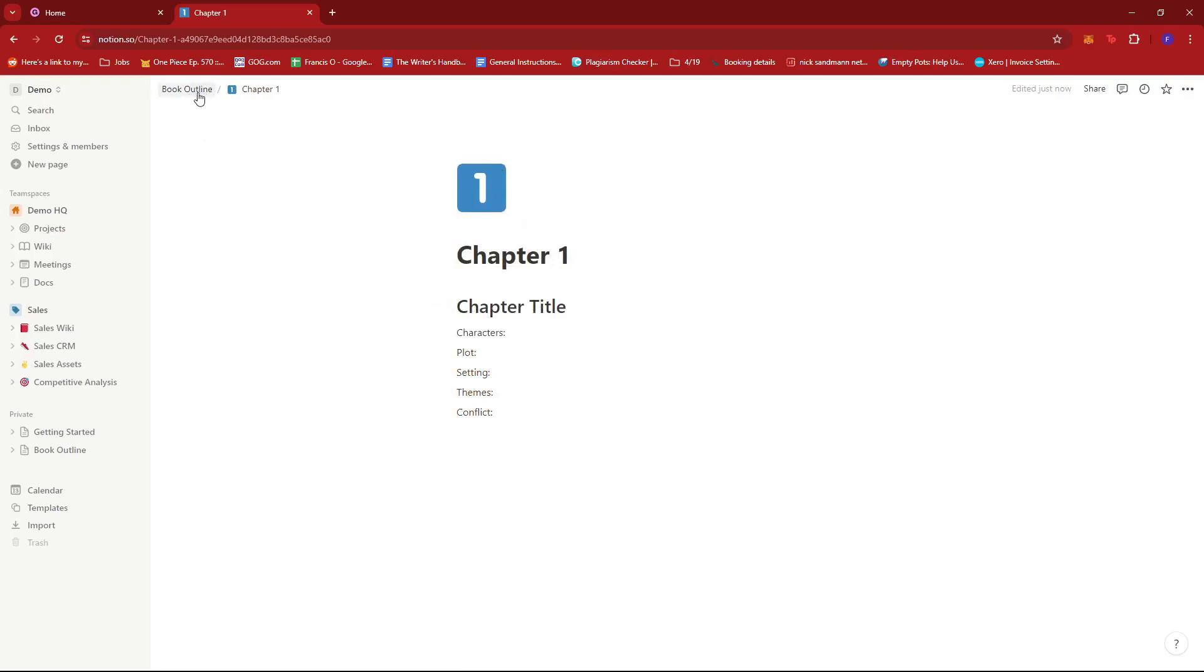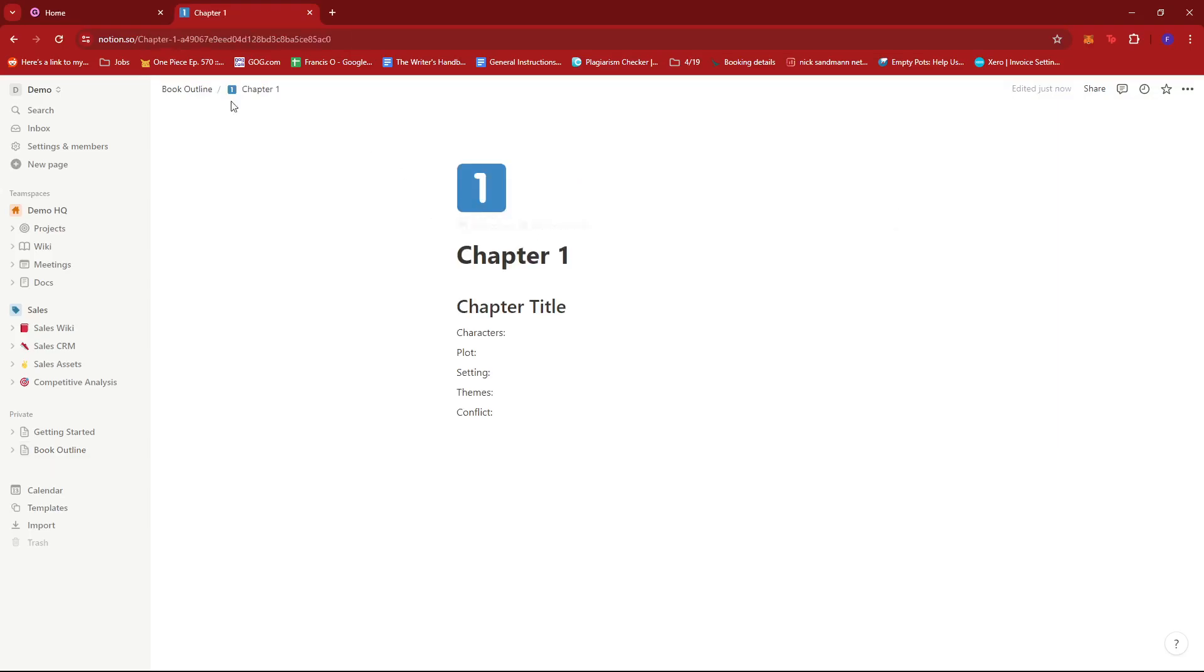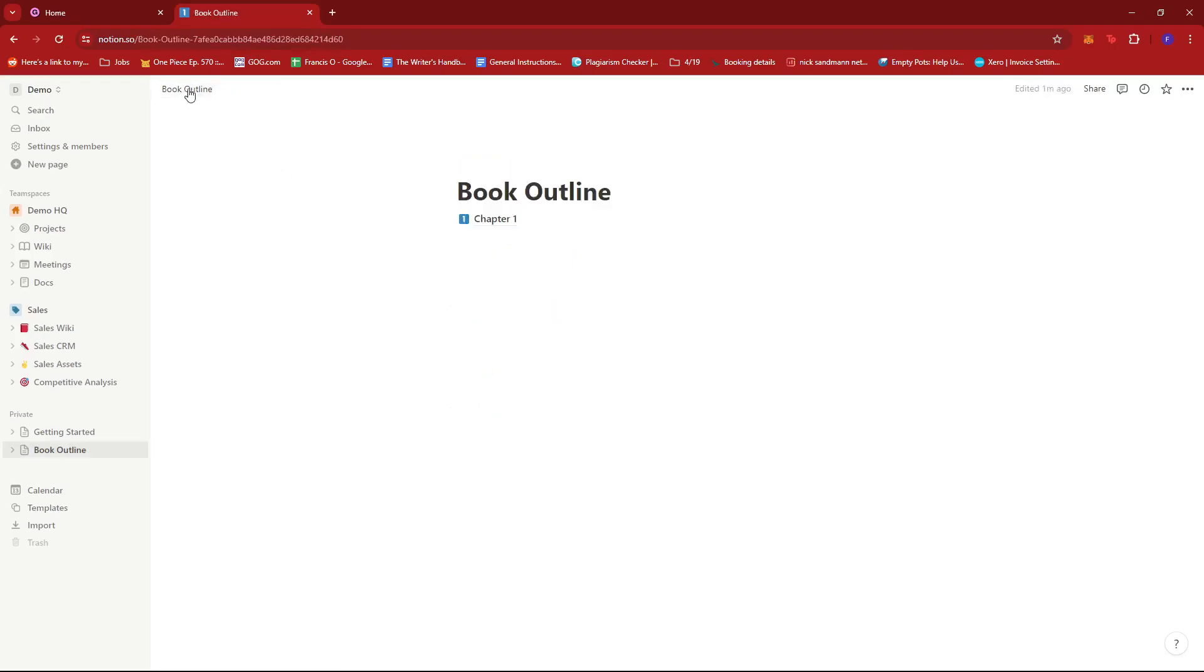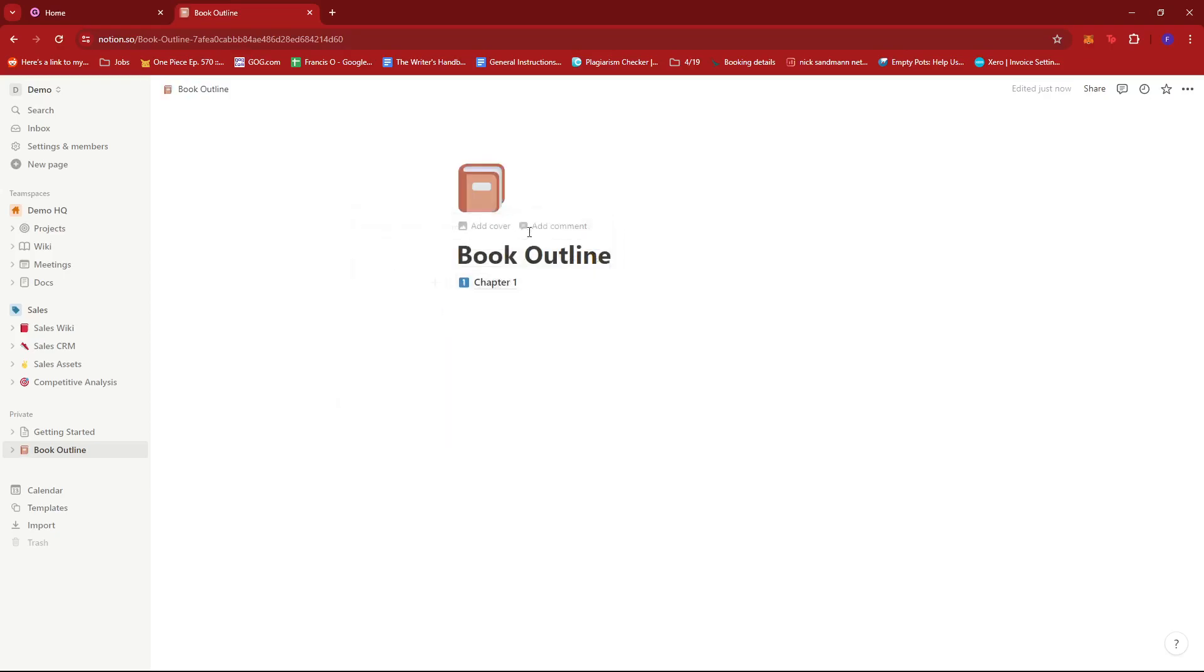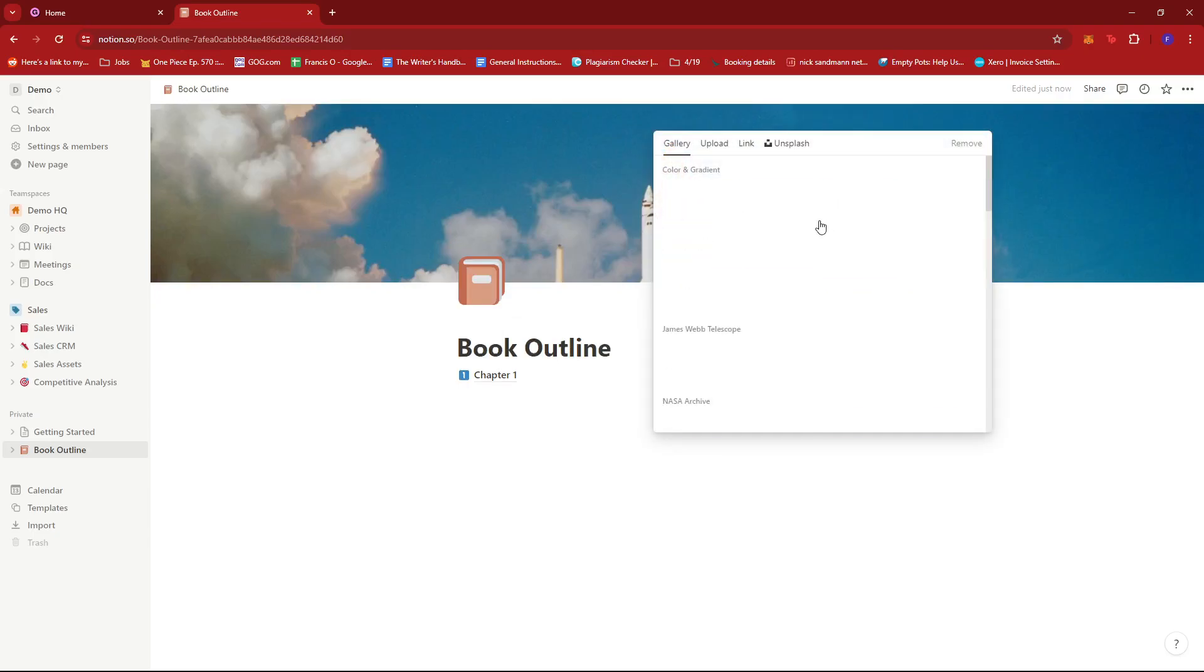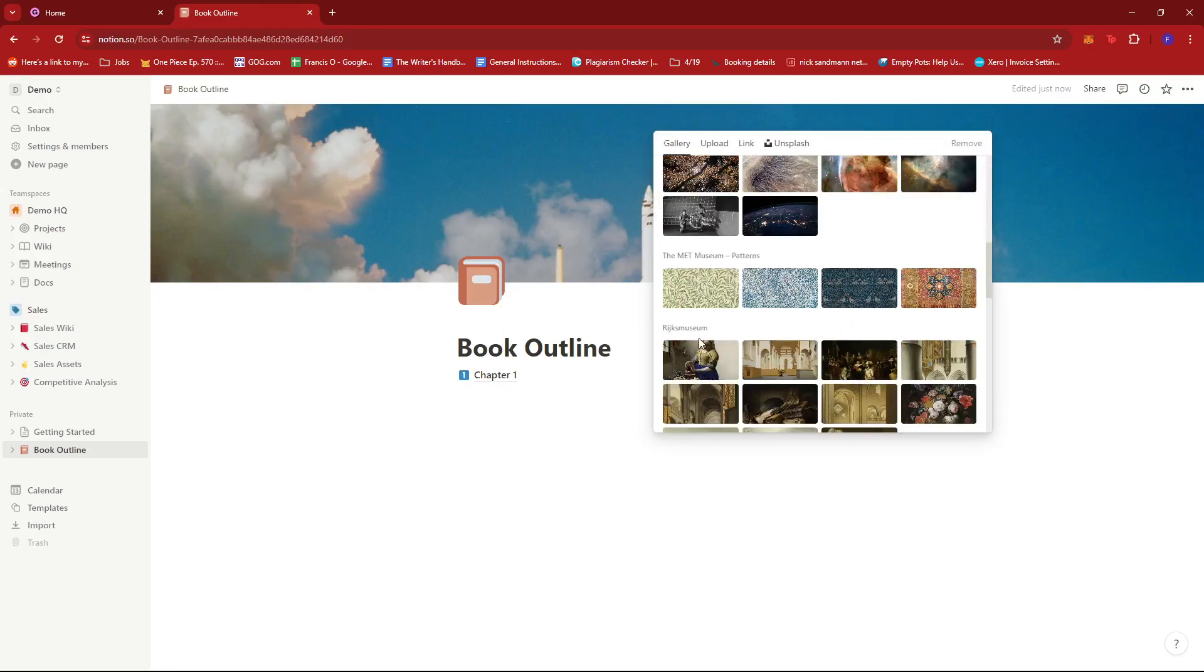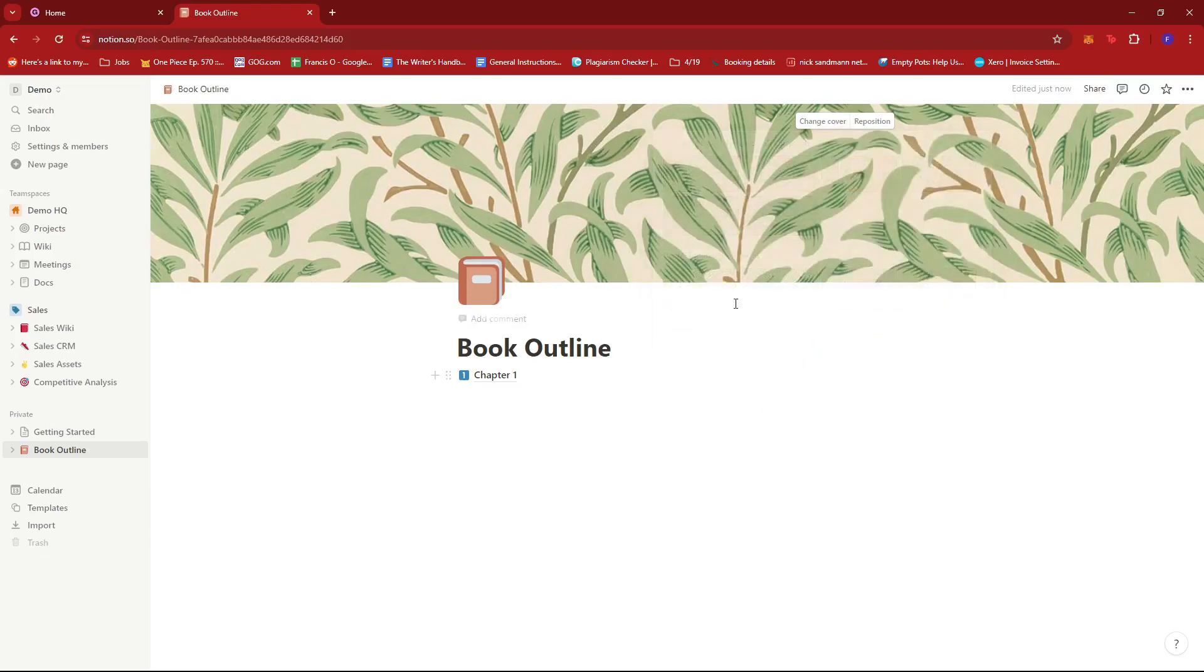Now if we go back to our book outline over here, we can see that we have this page just like that. It's easy to access and easy to edit. And then I'm going to add an icon over here just to make things more consistent. And we can also add a cover. So we're going to change the cover, maybe something like this. Just a simple leaves pattern.